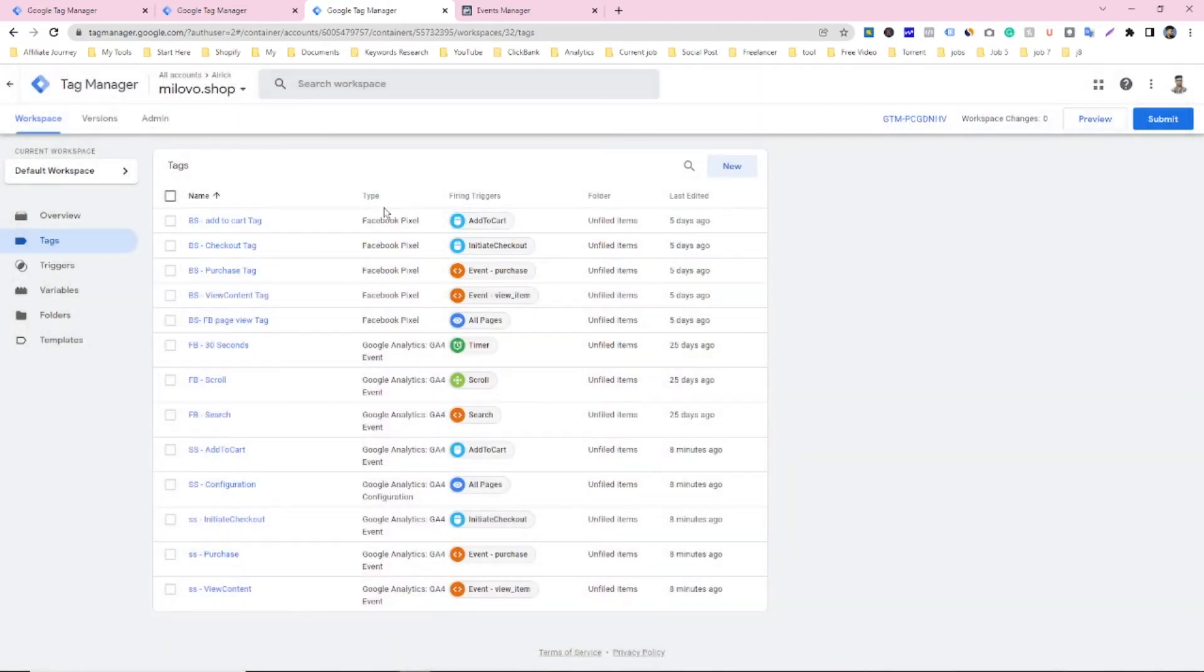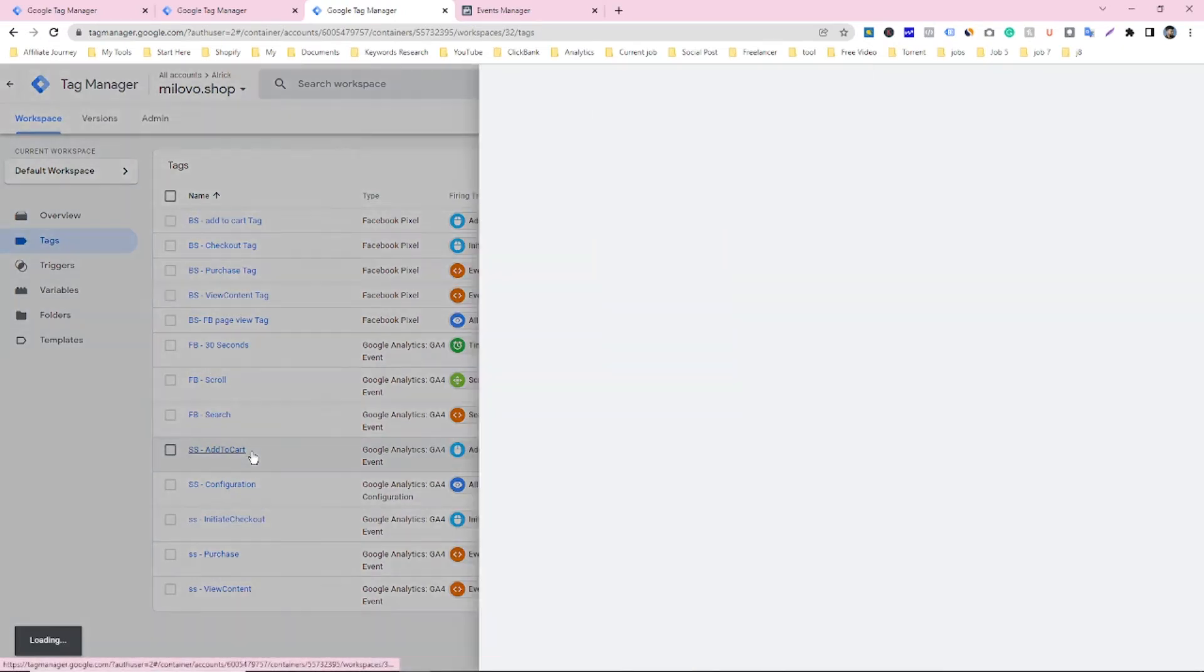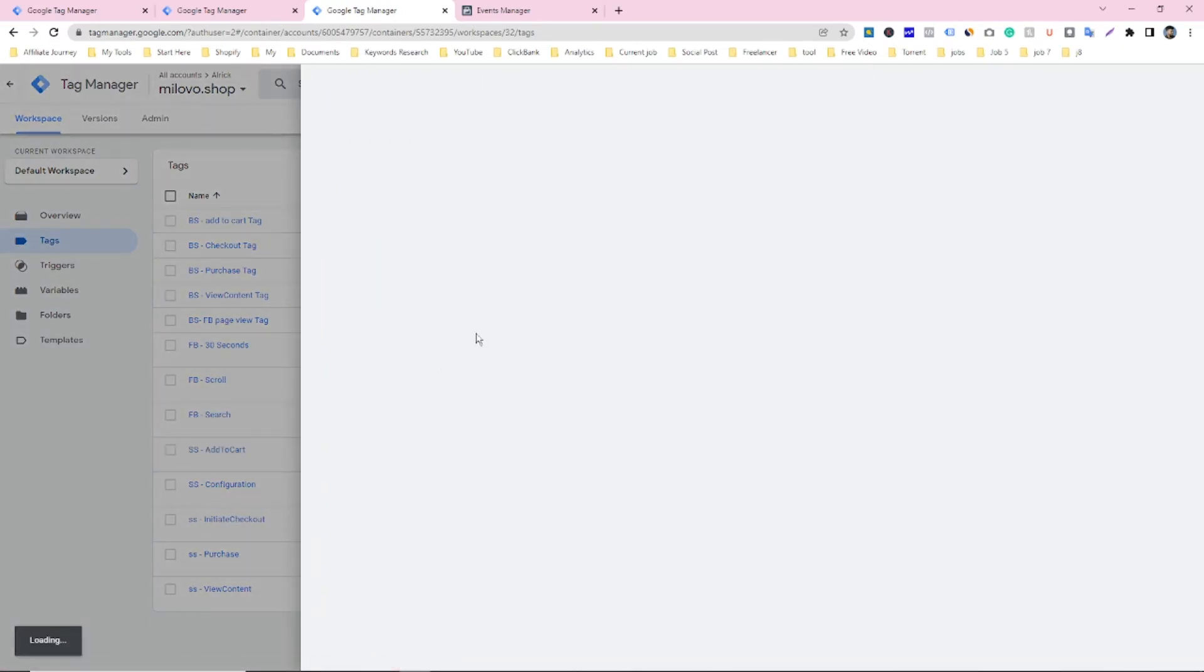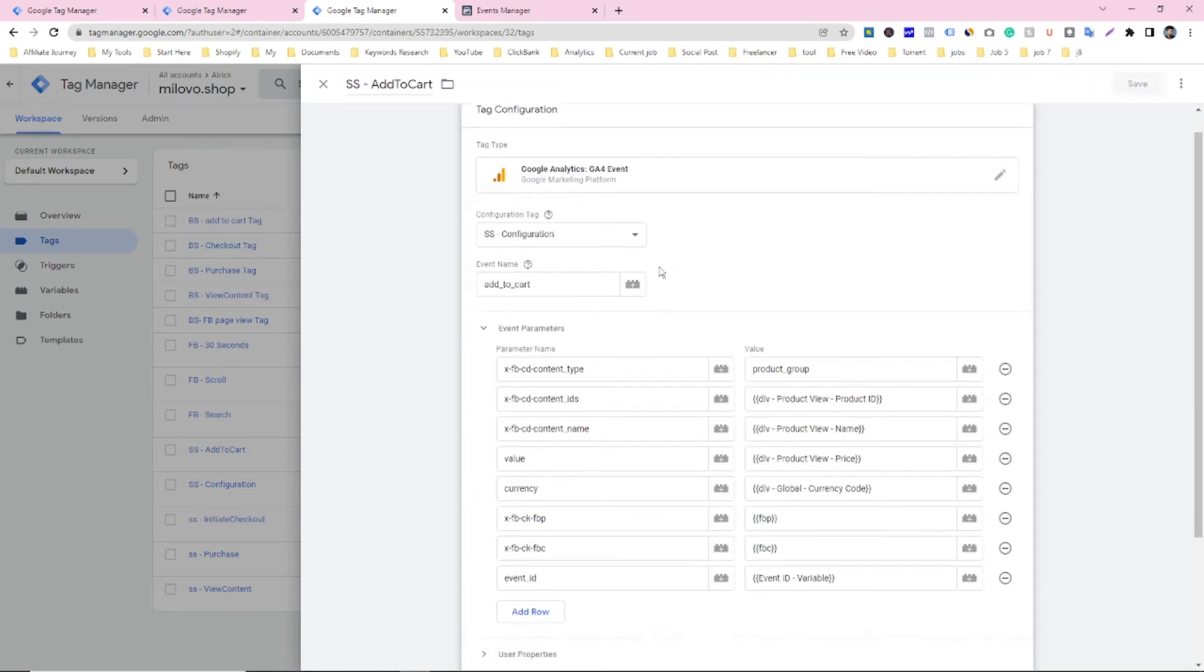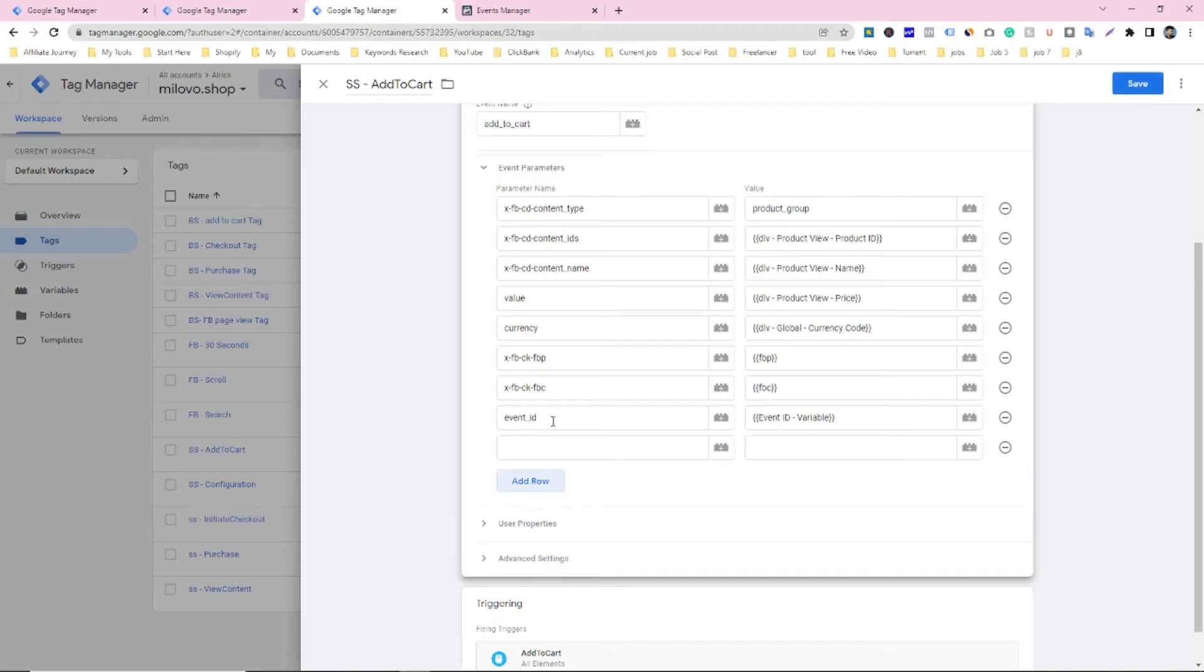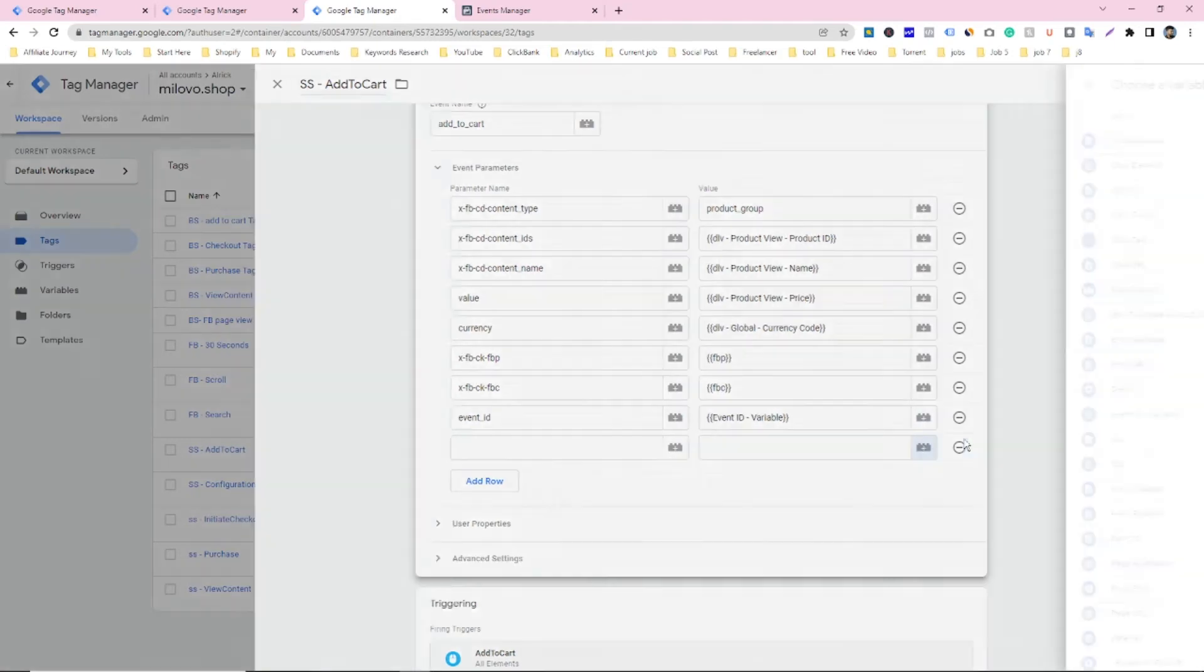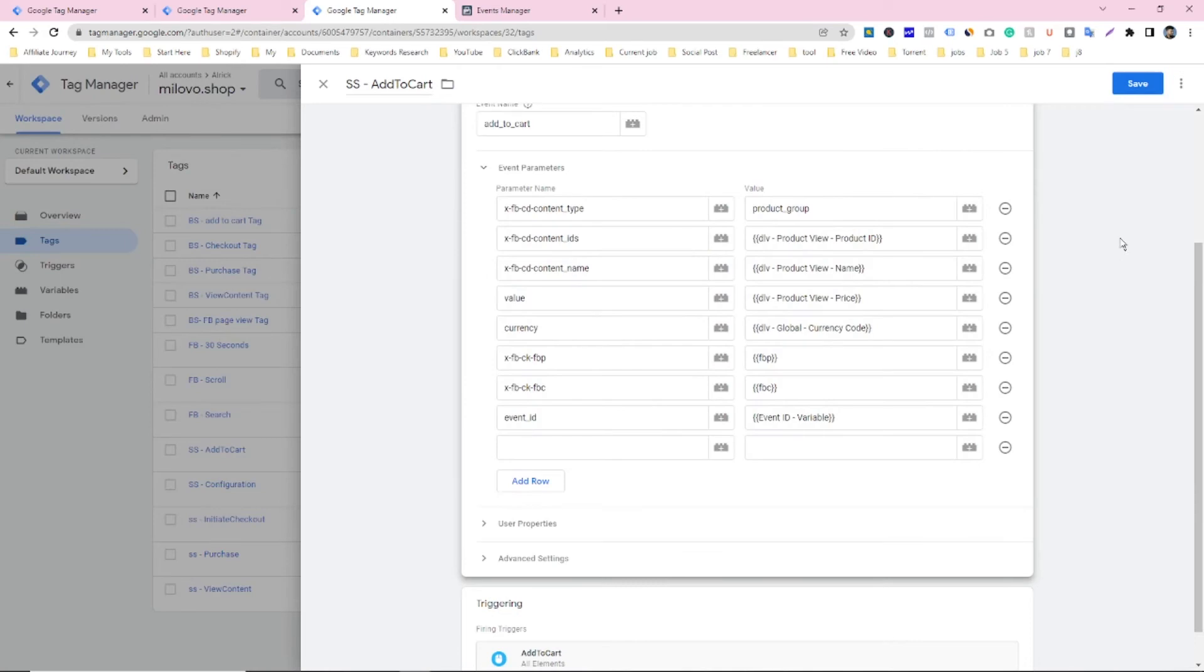And then you have to go server side add to cart. And you have to click on add to row and type this content and select the variable like this one. So then you have to save it.